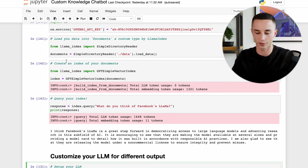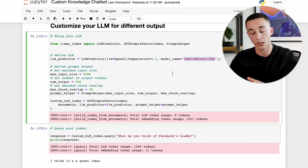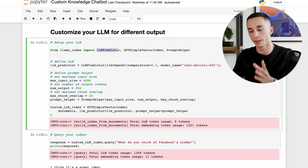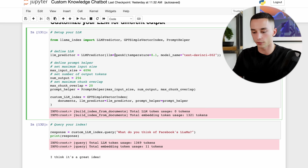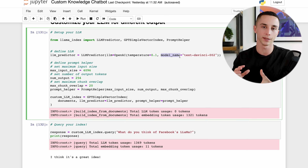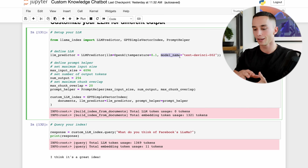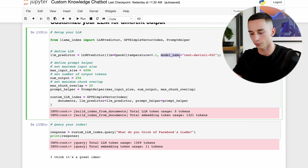Now I'm going to show you how to adjust the model you use and adjust settings within that model to get different kinds of output. This can be done by importing an LLM predictor and setting it up with your LLM - you can set the temperature, change the model name, and specify the frequency penalty, giving you more flexibility in terms of what the indexing engine produces.